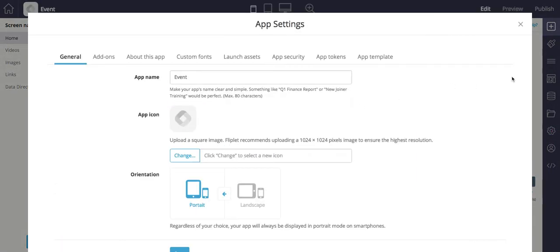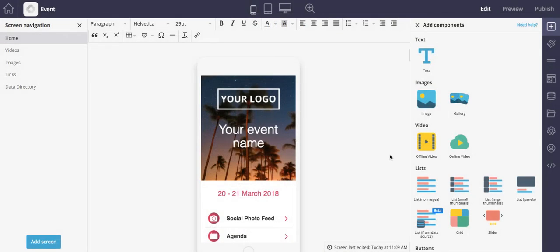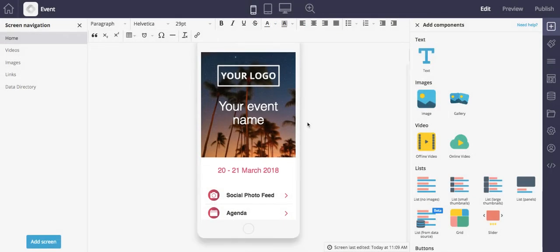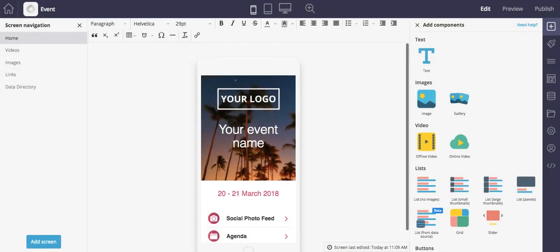There you go. So there you have it, a typical overview of the Fliplet workflow. So we will see you next time for the next video, which will cover a lot of this in greater detail.